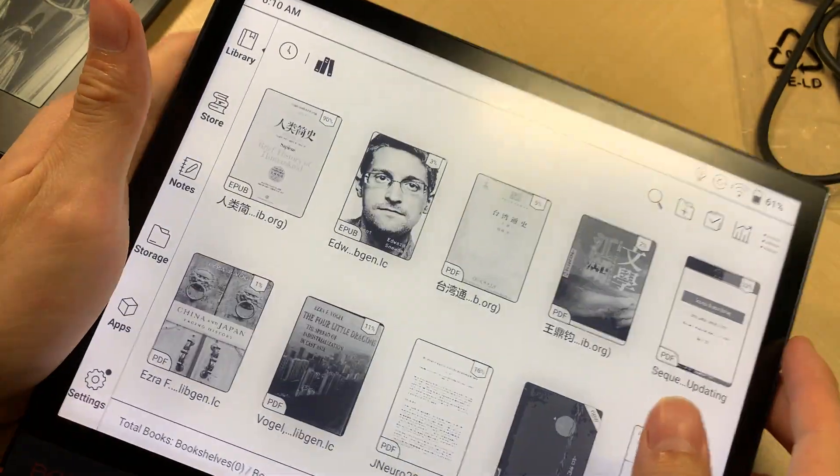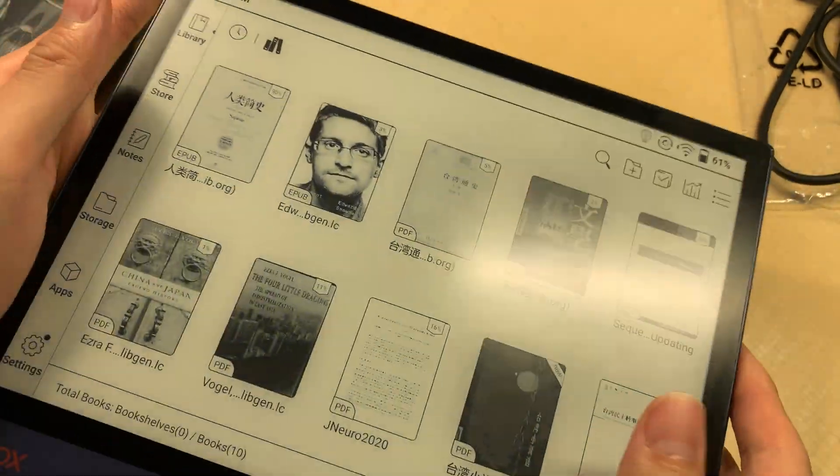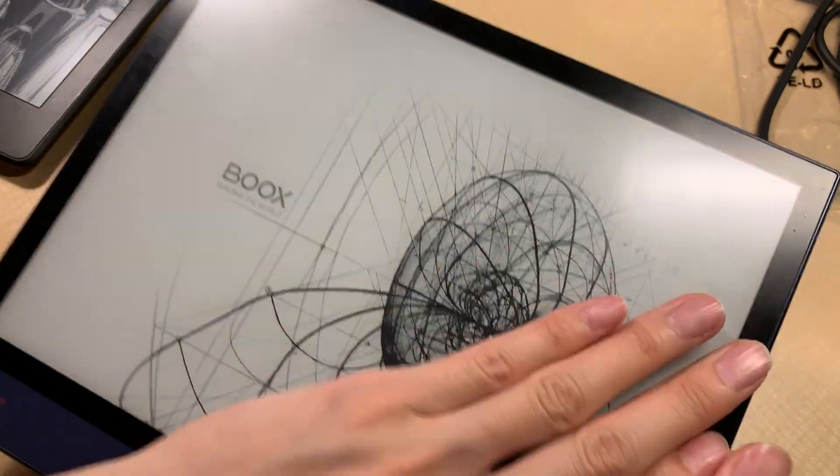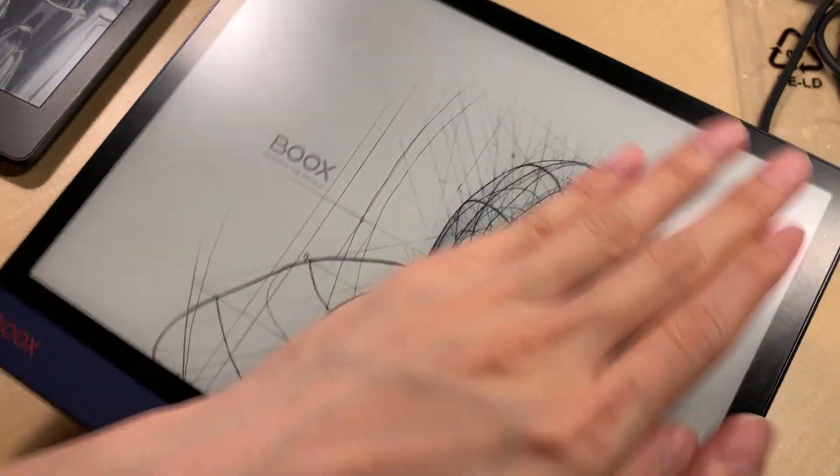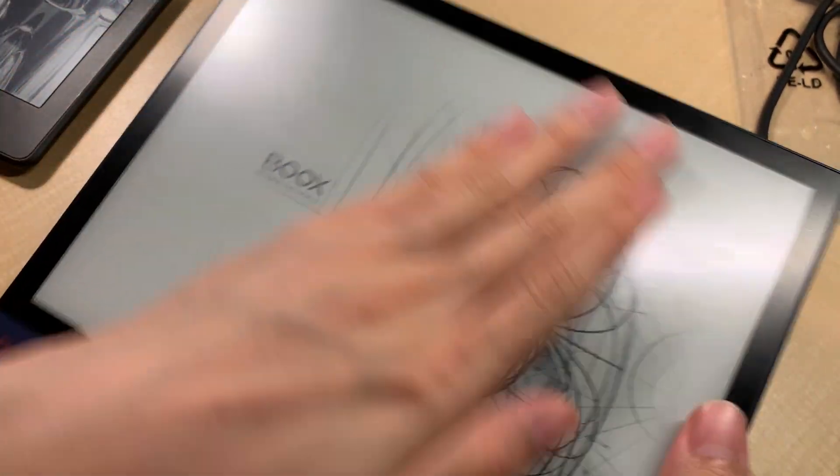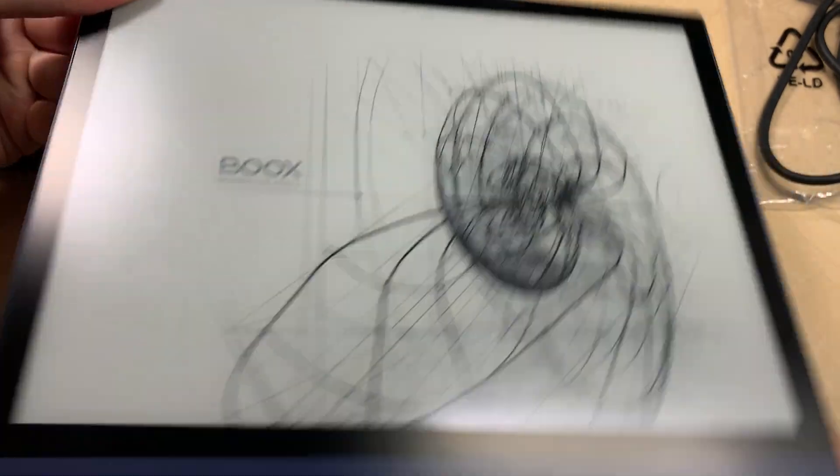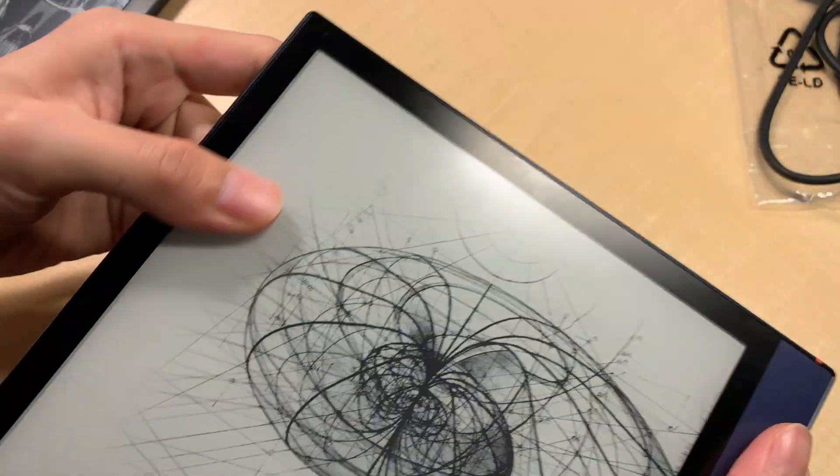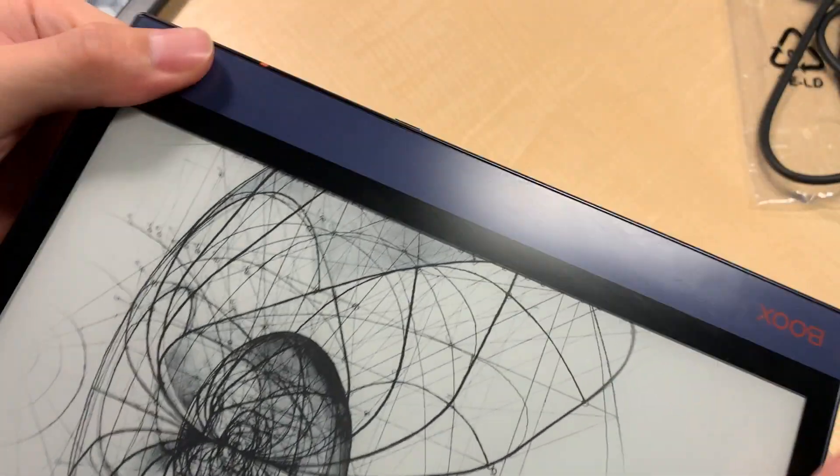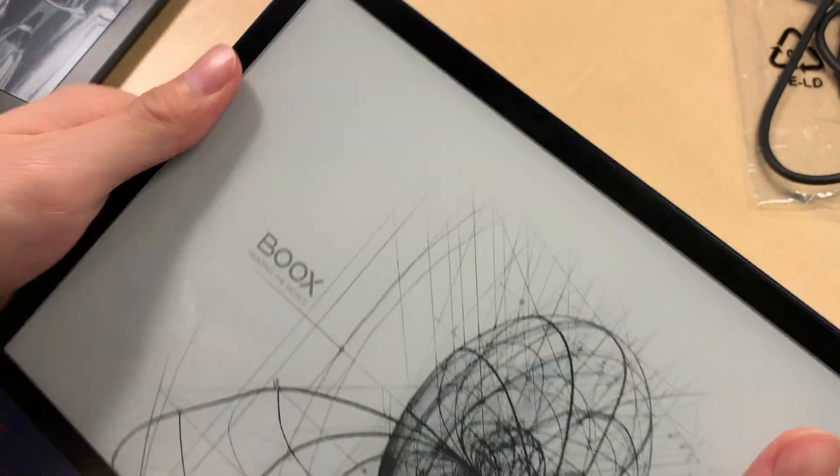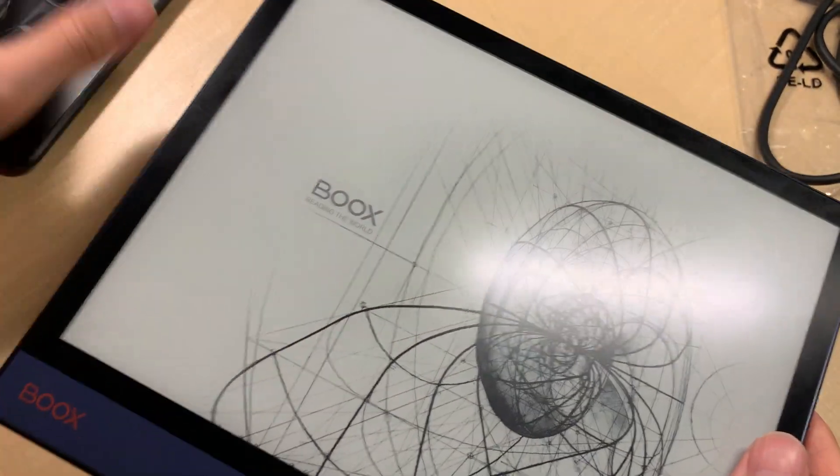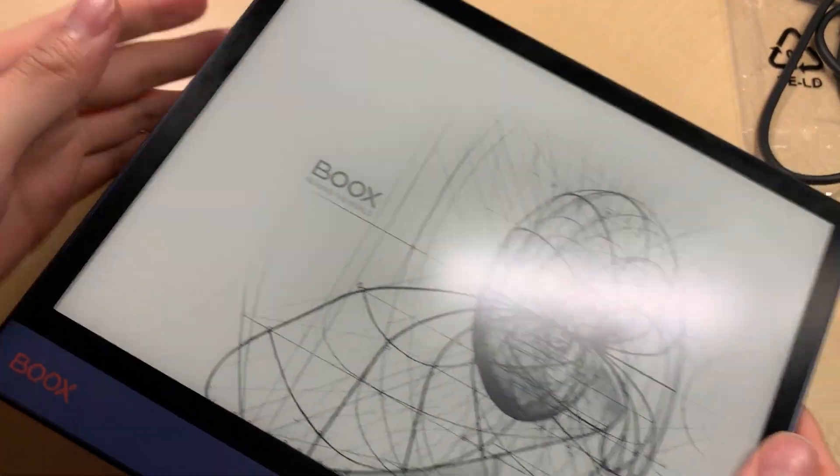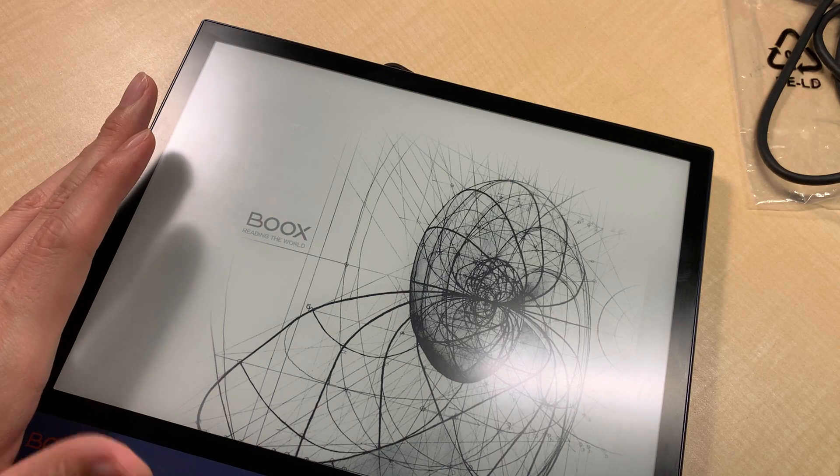Okay, that's for today's using the Nova Air to browse the web to read. Next time I'll show you if I can configure my Libby app to use it for borrowing e-books from my local library. Thank you for watching.